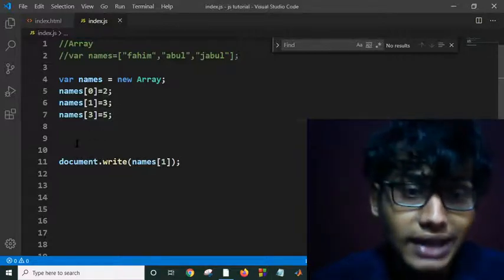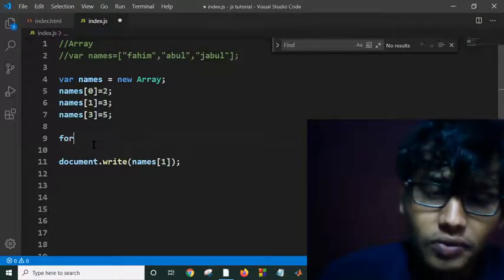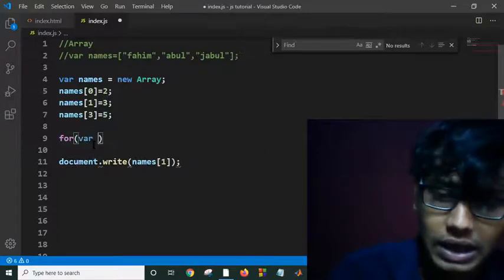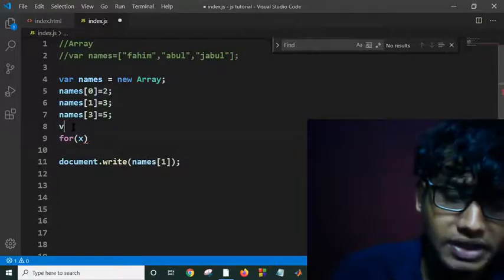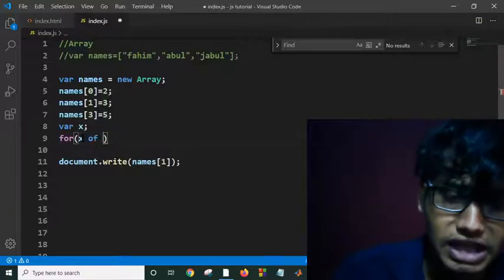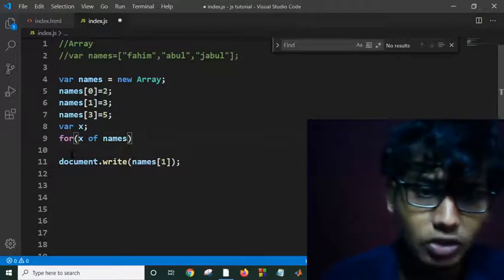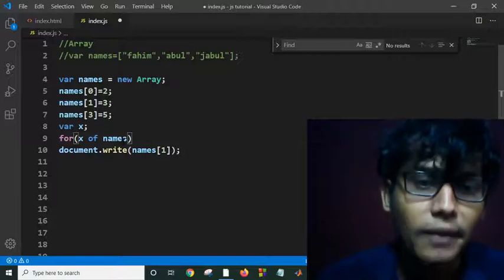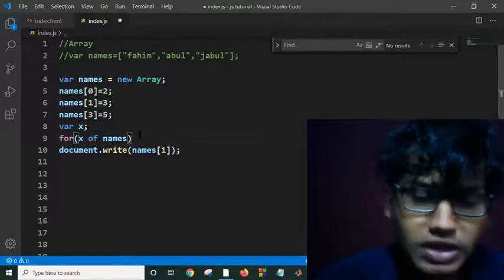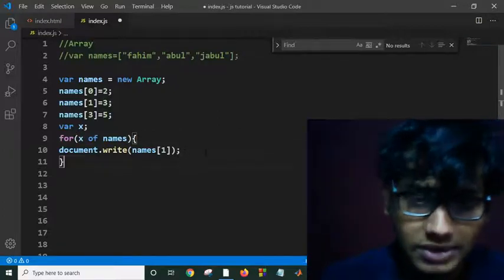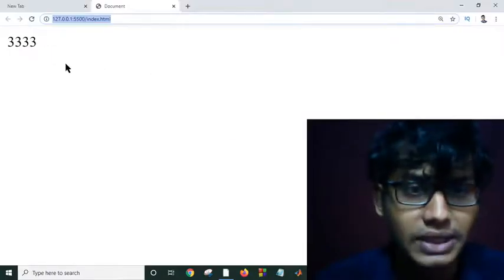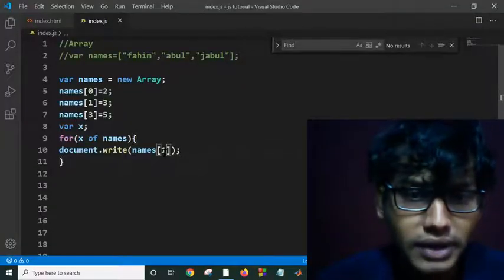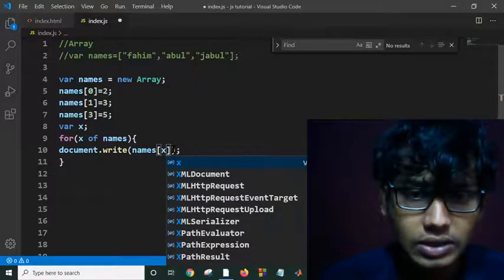And then I can also traverse my array, how? Using a for loop. For var x of names, and then it will automatically print all the names. As I have only one statement, I don't need to use this curly braces. Let's see what happens. I hope I need to get all the element of my array, but I am getting just one. If I put here x, I think that's okay.